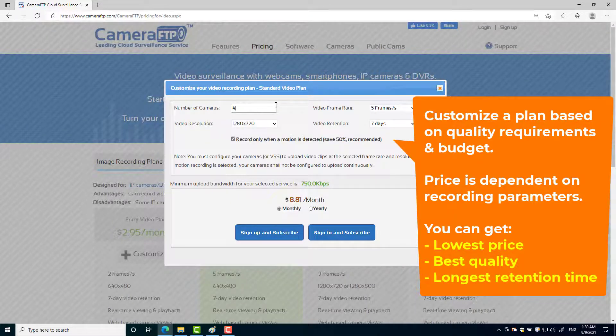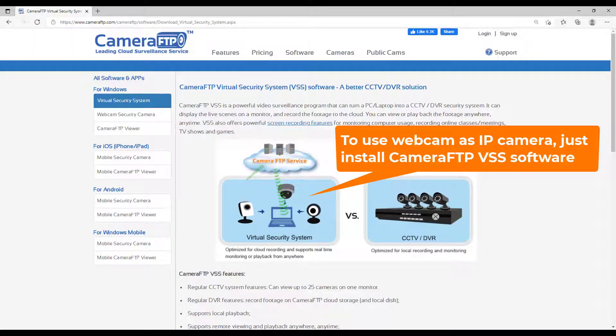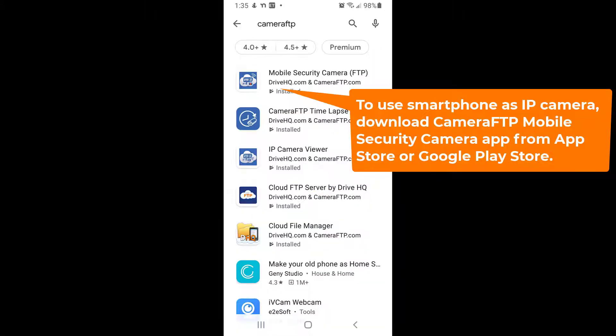We recommend trying our free service first. If you use webcam or smartphone as IP camera, then it is extremely easy. Just install Camera FTP VSS software or mobile security camera app.